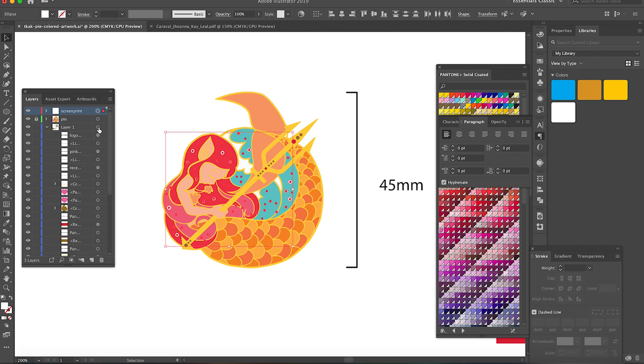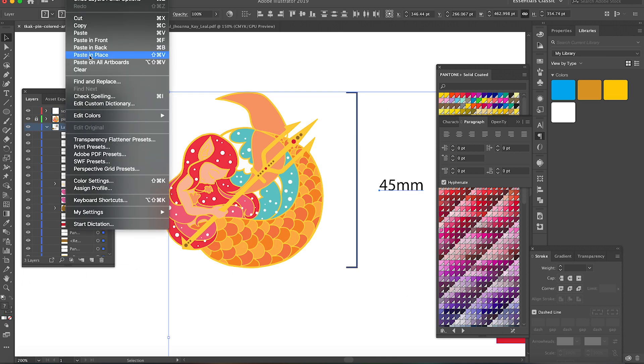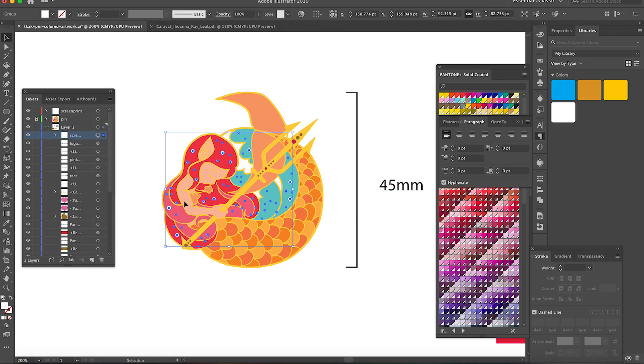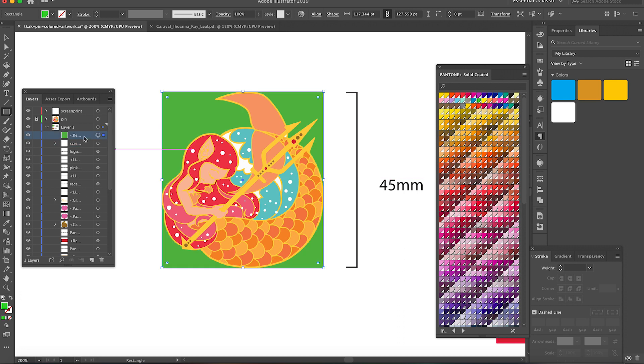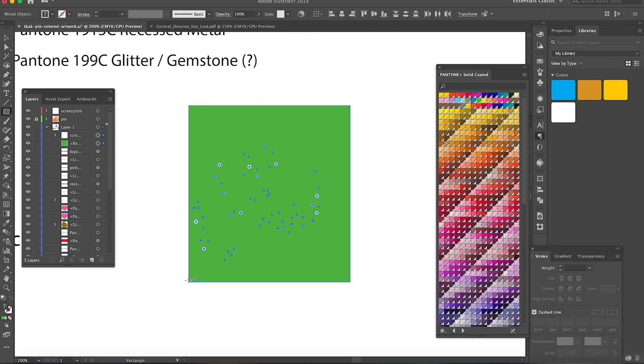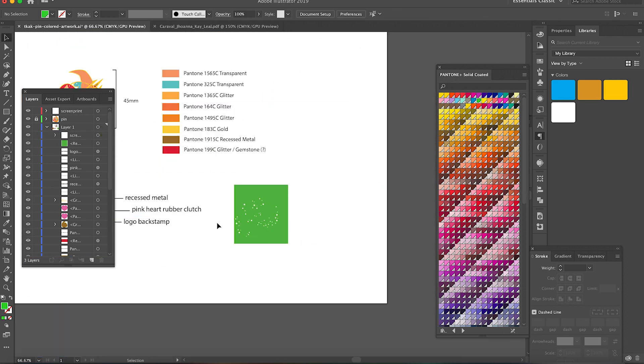Here I'm just taking out my screen print details and displaying them so that the manufacturer knows which parts are screen printed.